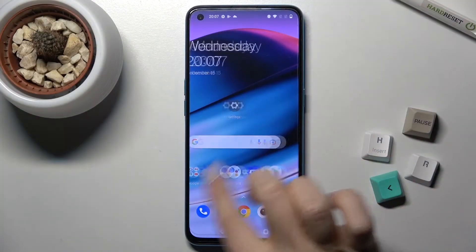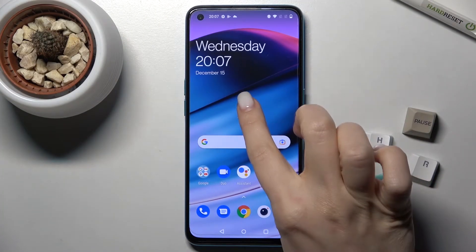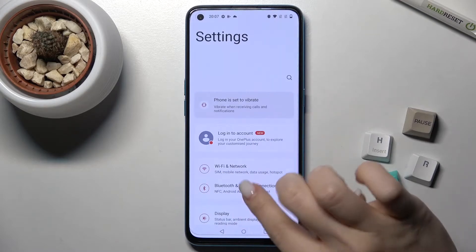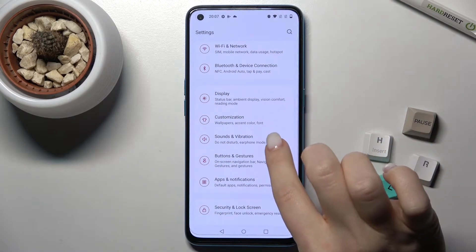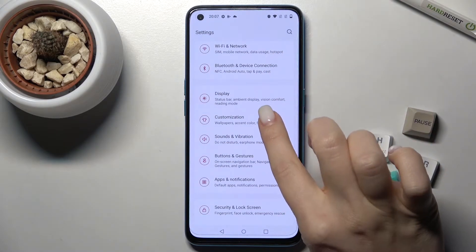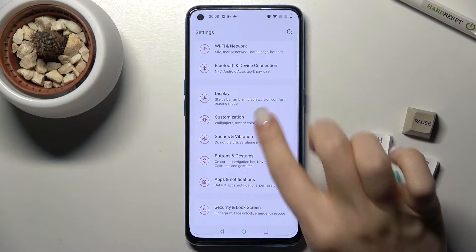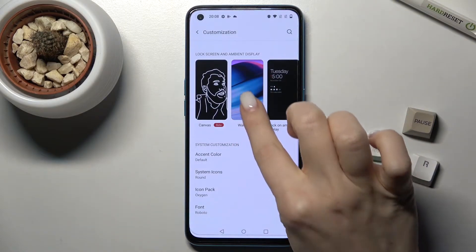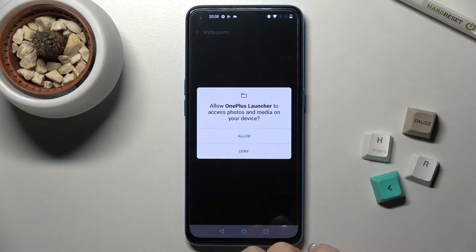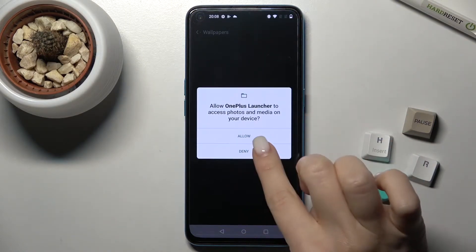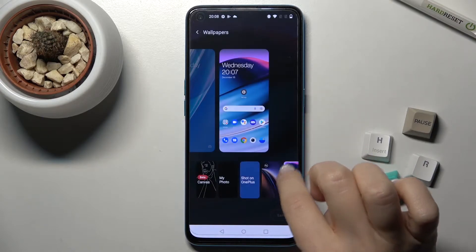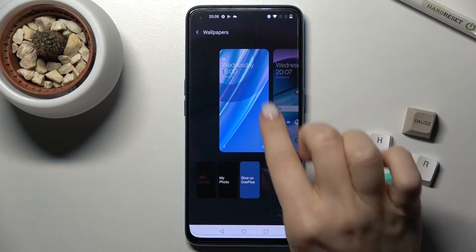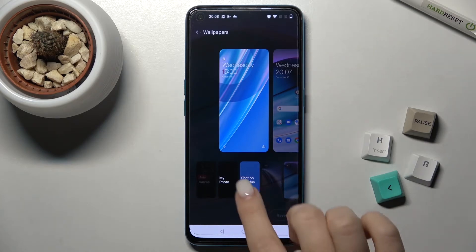So we have two ways. The first one: go to the Settings tab and scroll down to the Customization section. Here you'll see Wallpapers — go there and tap to get to the lock screen option.